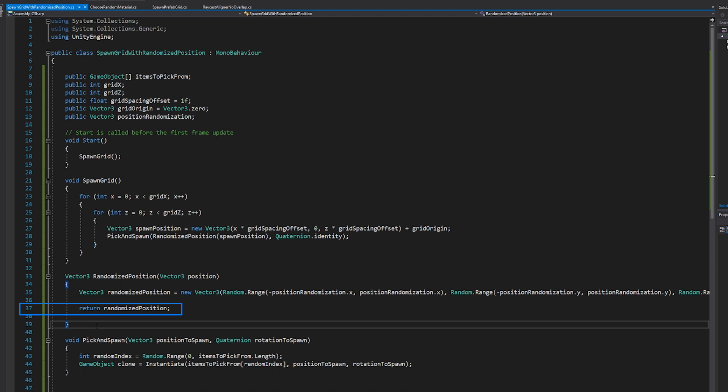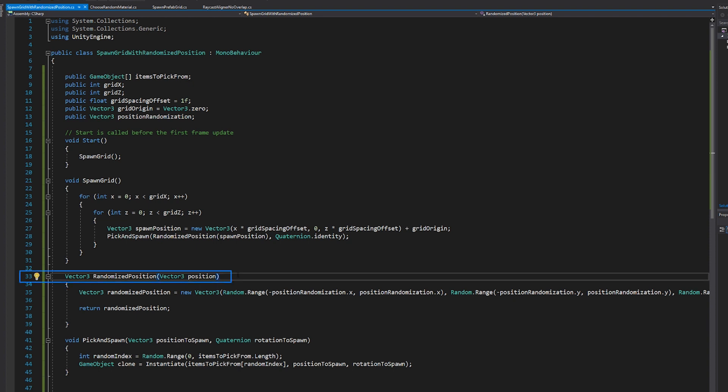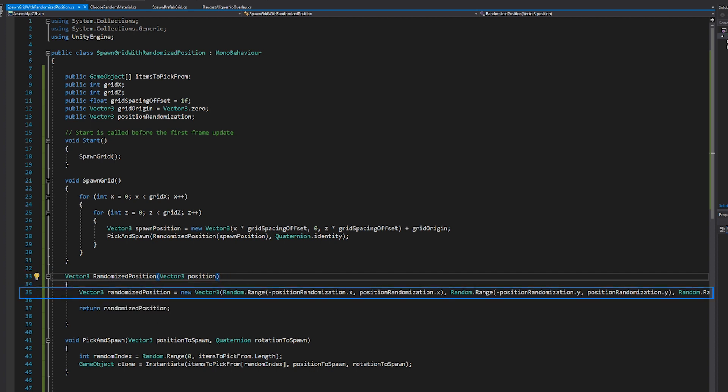it's basically a way to have a function do something and then give you back a piece of data. Here I'm having it calculate and then give back the position. So what we're doing is we're inputting the position via an argument. In this case, the position. So we pass in the original unaltered position in the grid. Then we create a new vector three called randomized position.